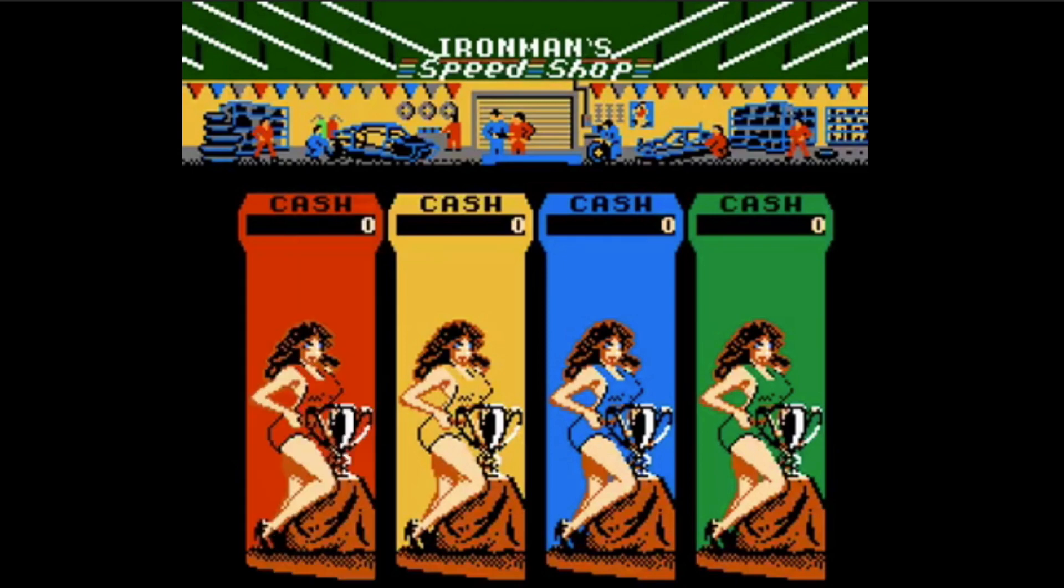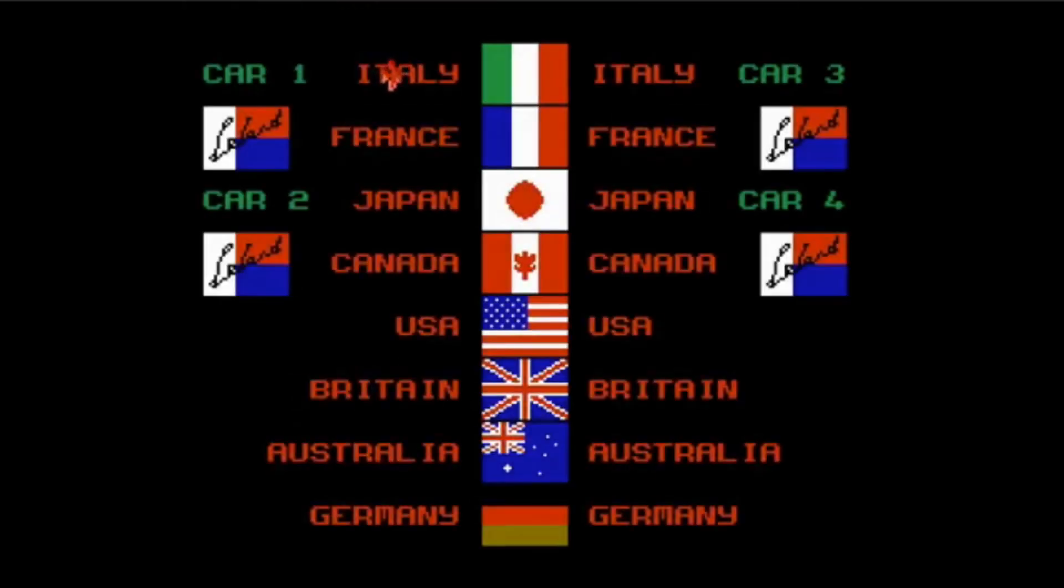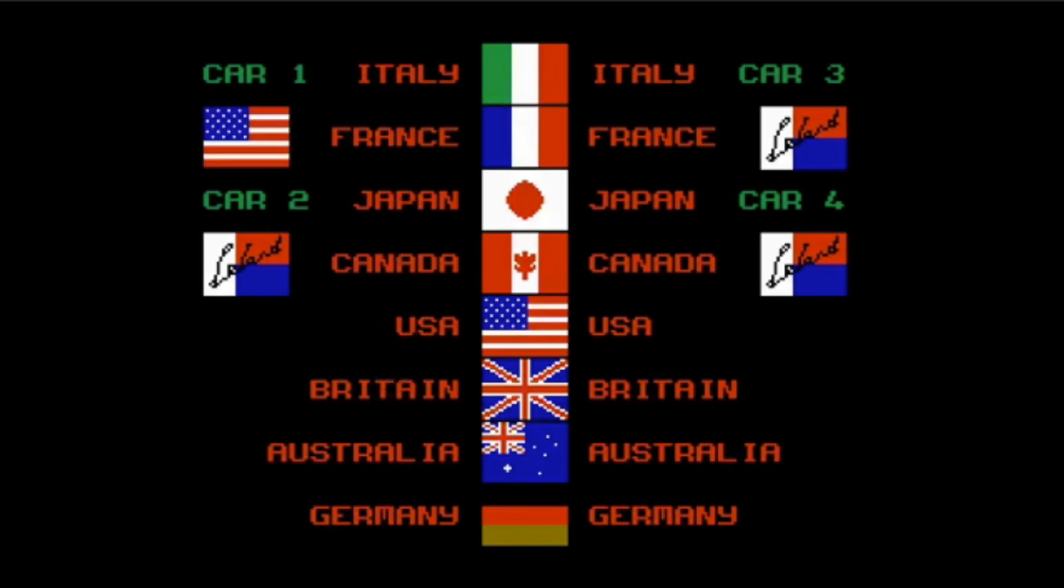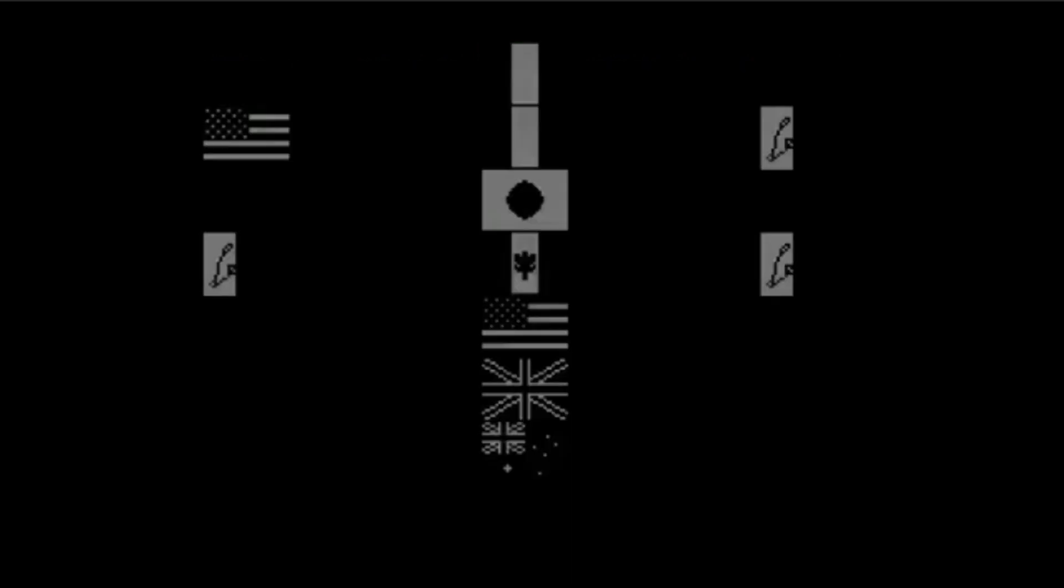In this tutorial series, I'm going to be recreating the NES Classic Ivan Stewart's Super Off-Road game.